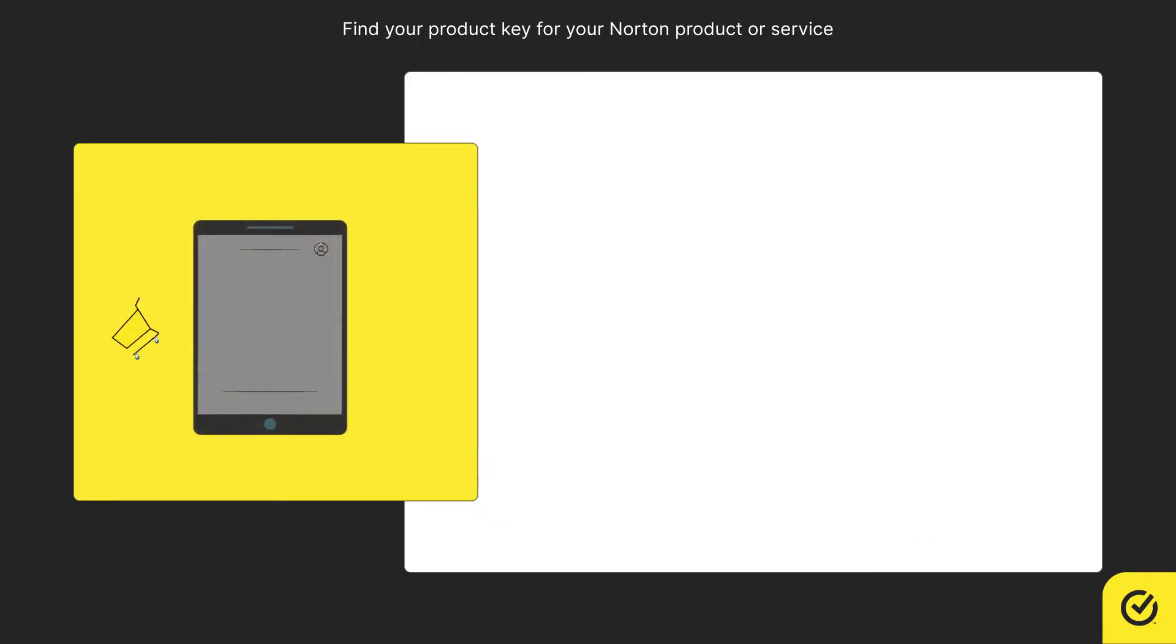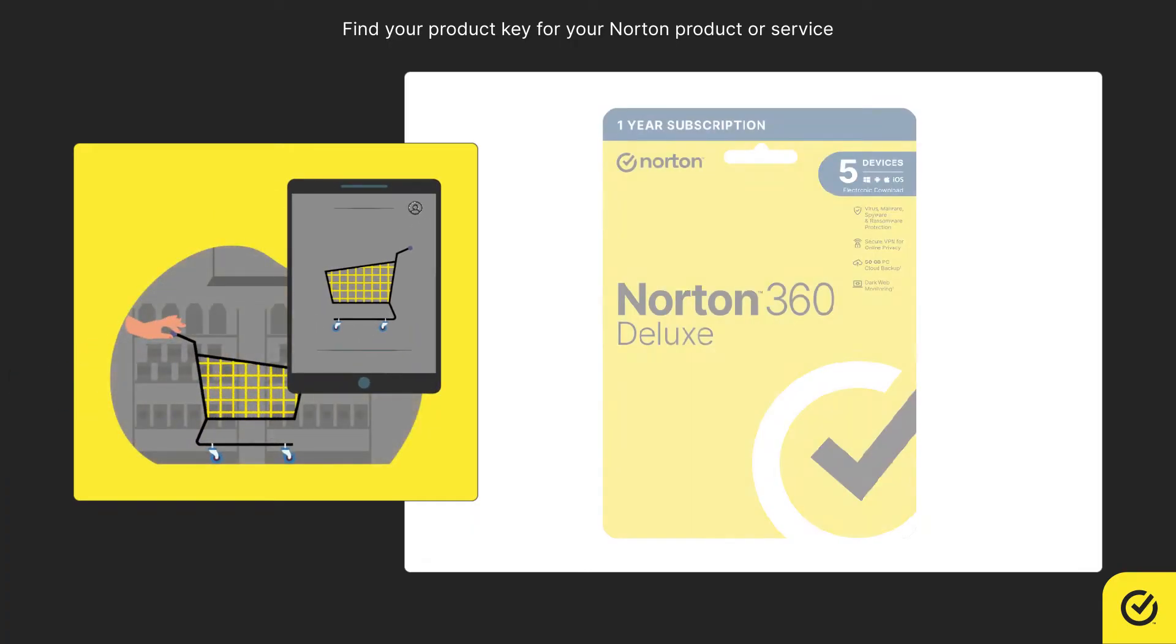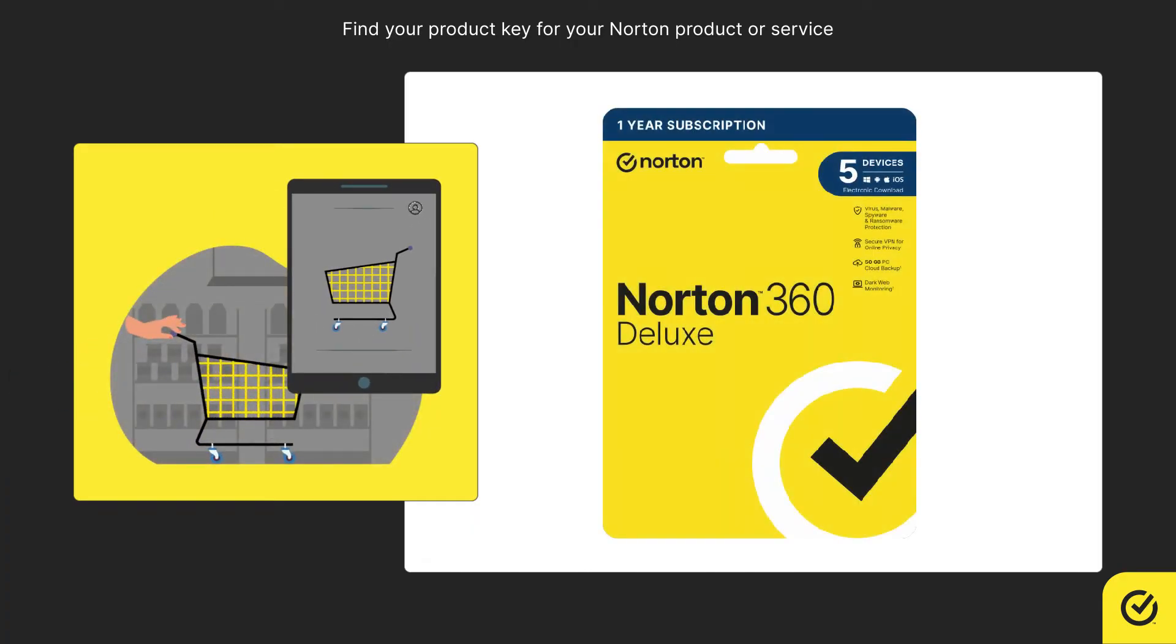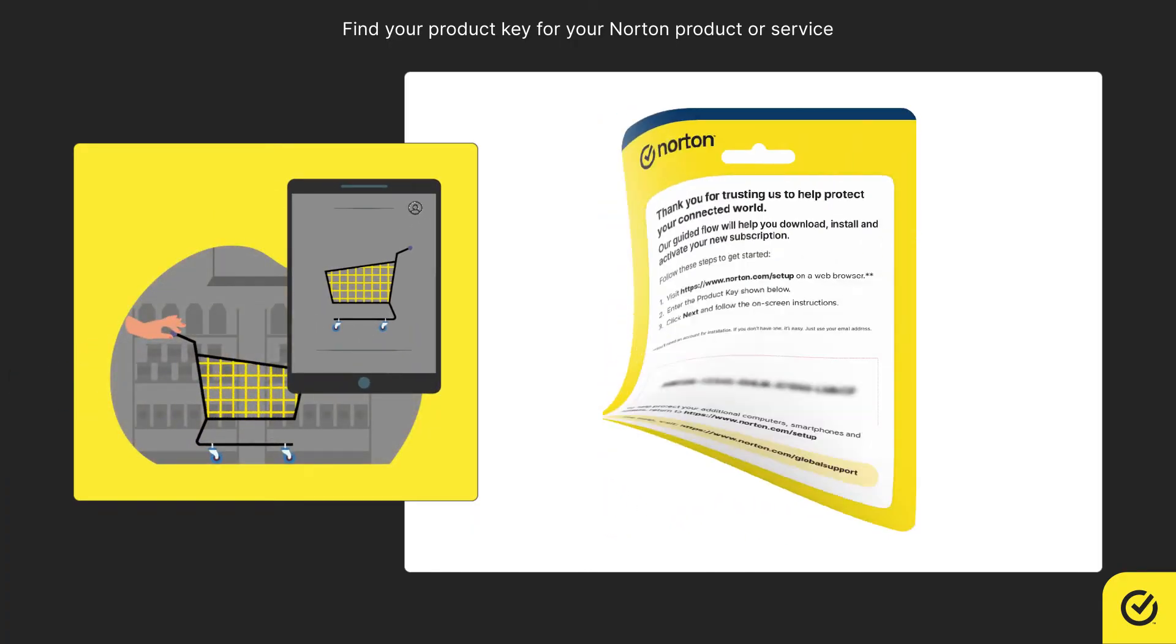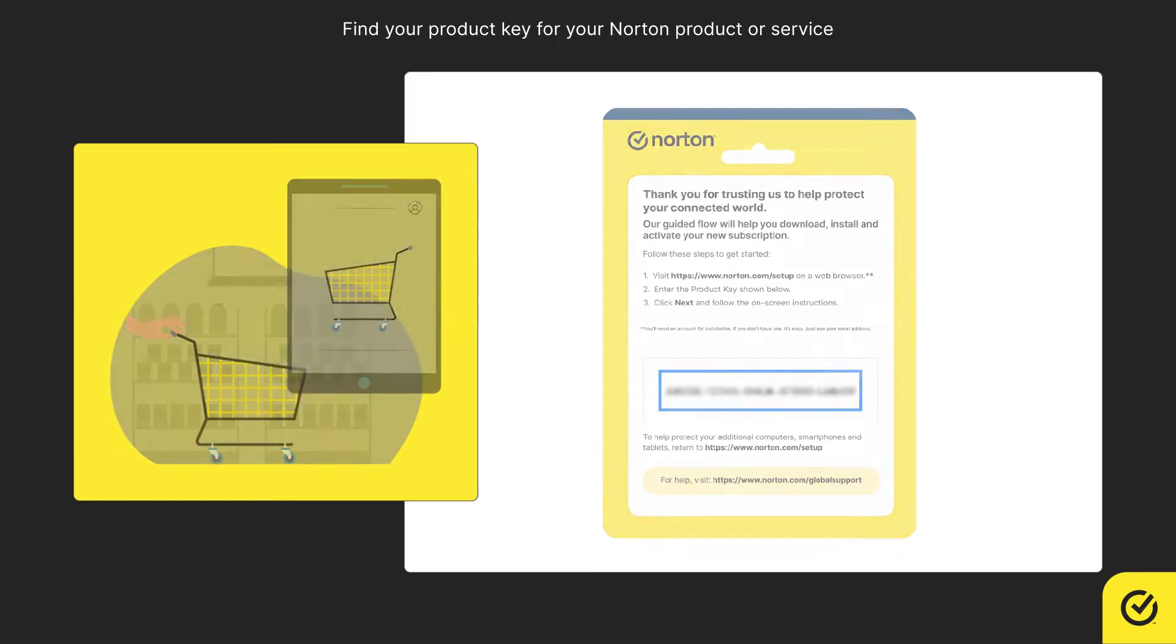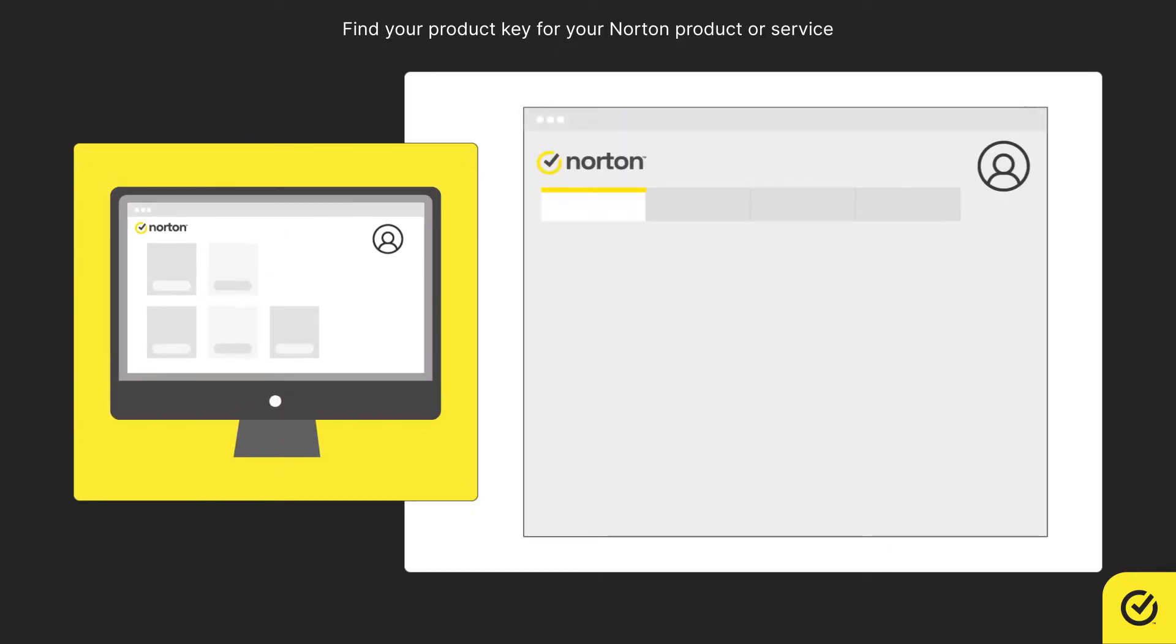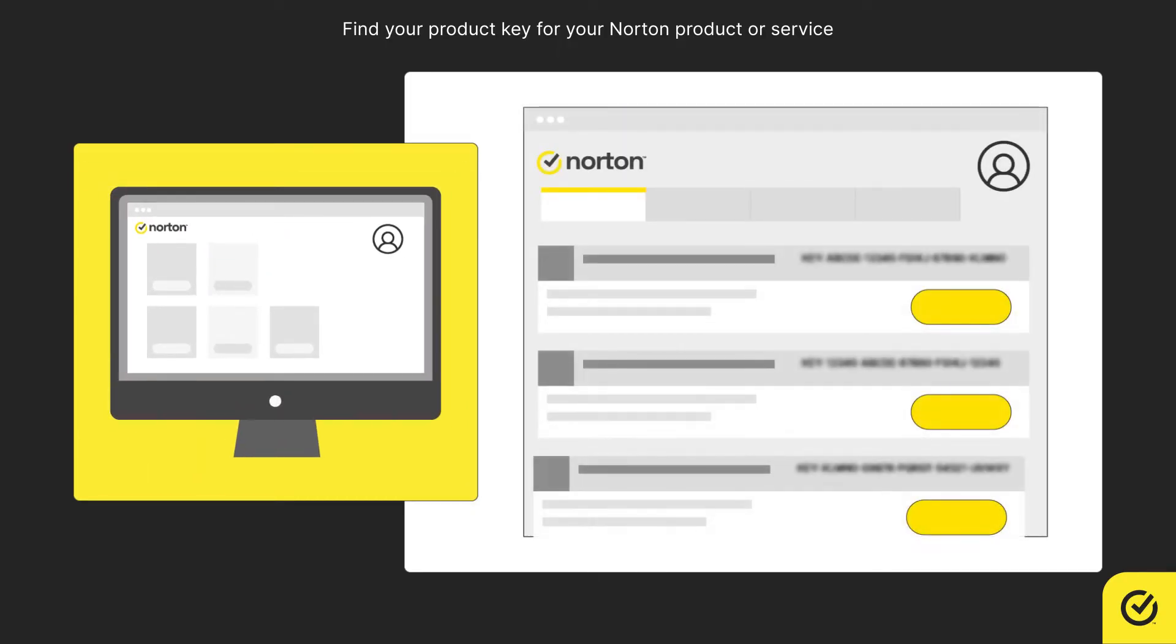If you purchased a box product online or at a local retail store, your product key is inside the box or printed on a card in the box. You can also find the information related to the product in your Norton account.